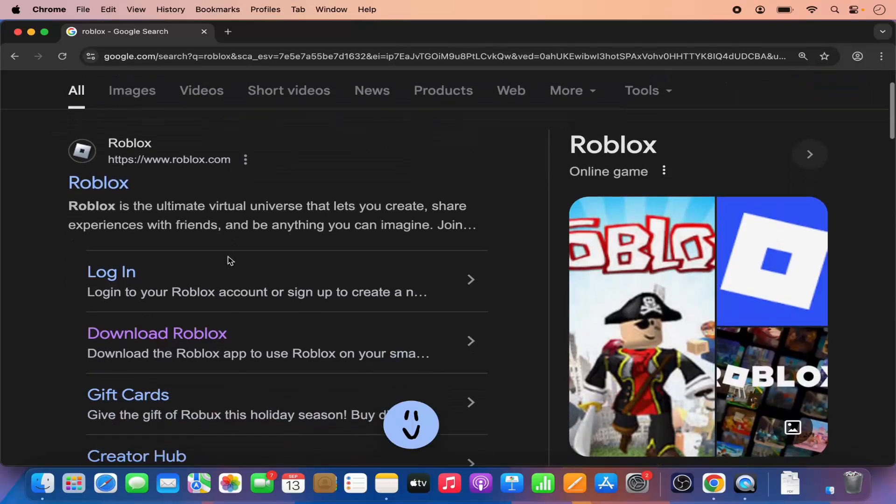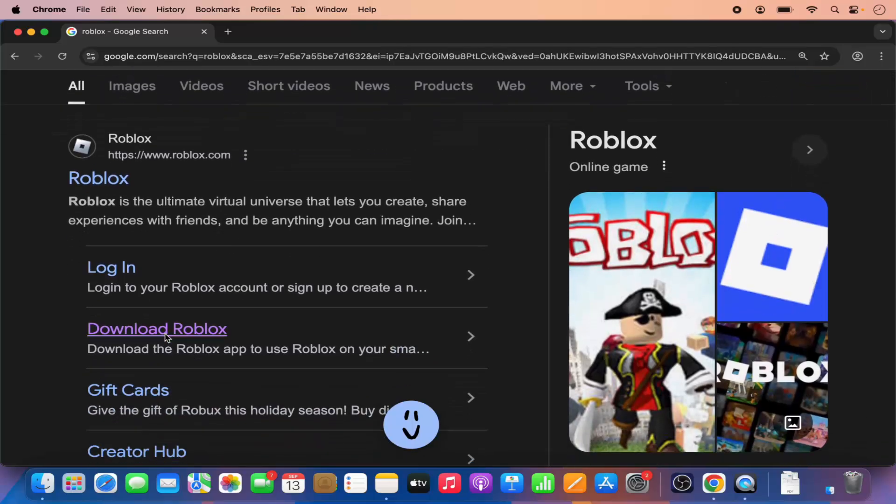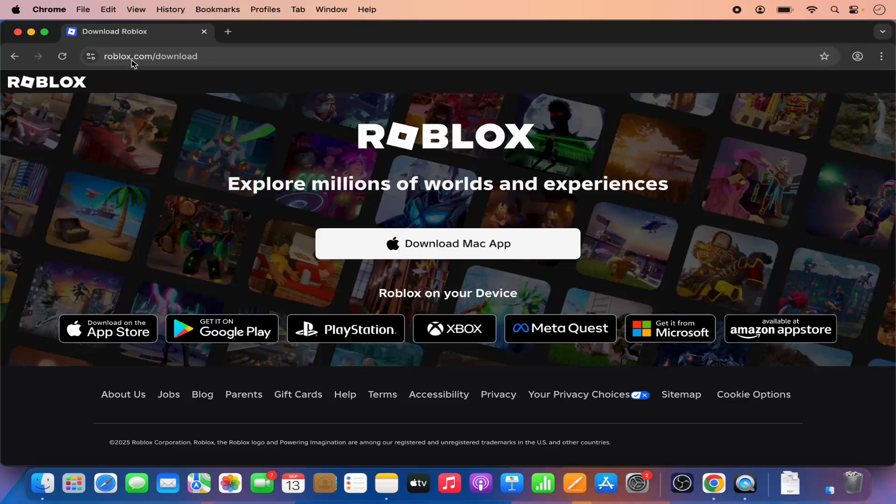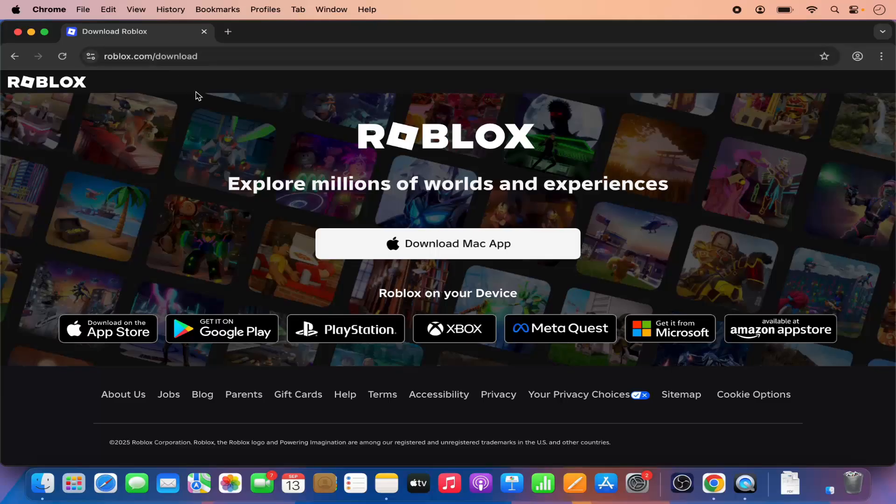We want to select this option which says download Roblox, so I am going to click on this option which will redirect us to the roblox.com website and we are under the roblox.com/downloads page.